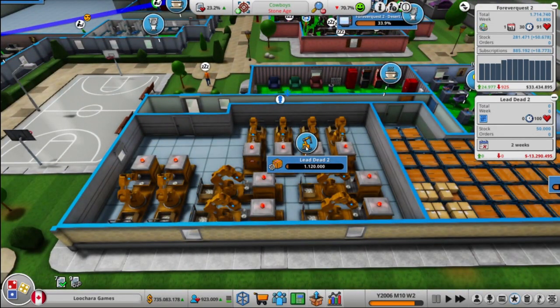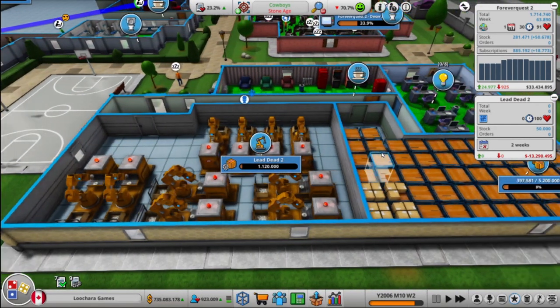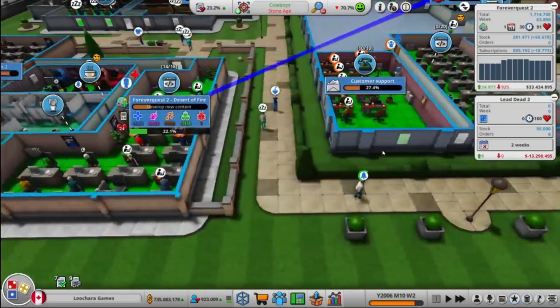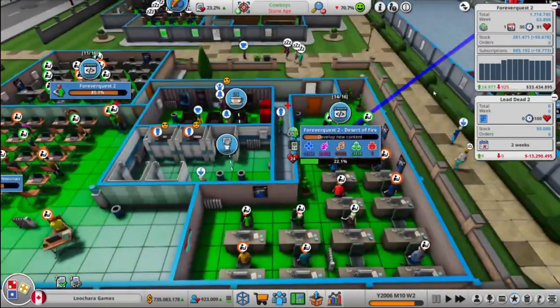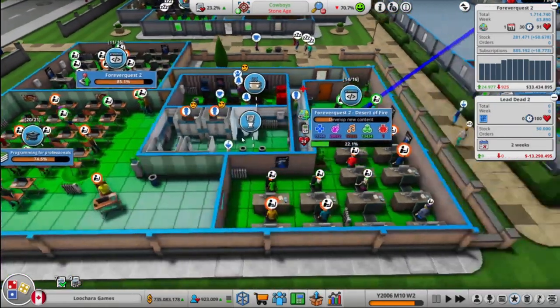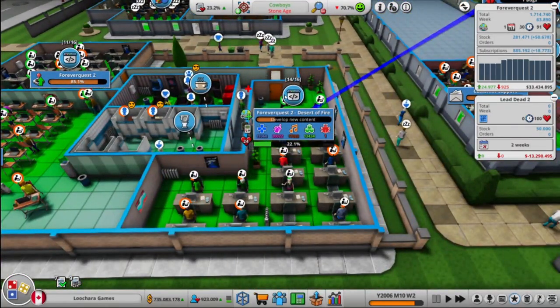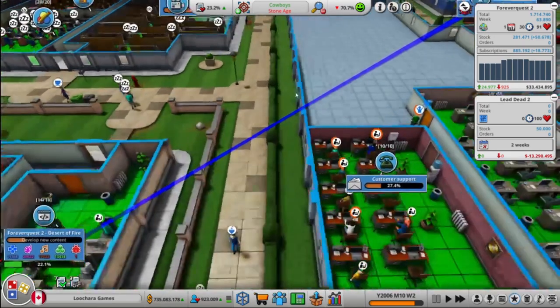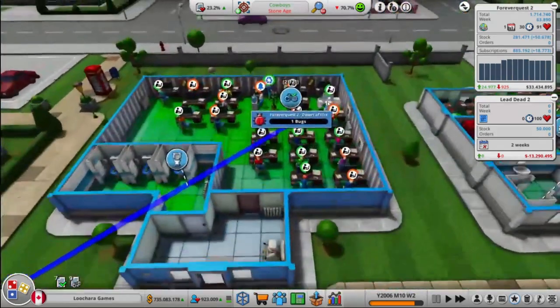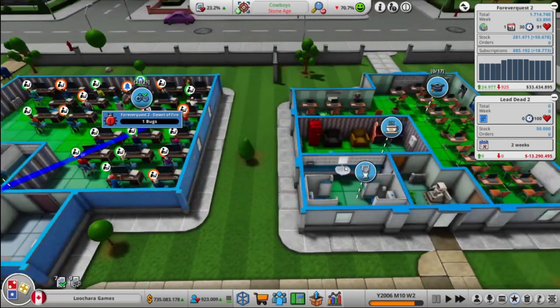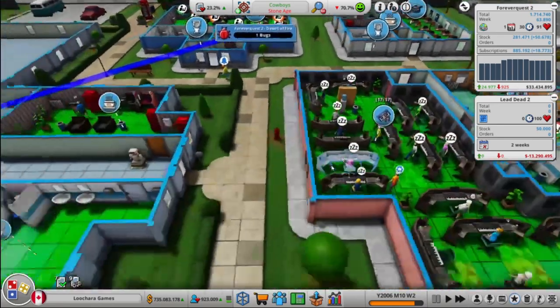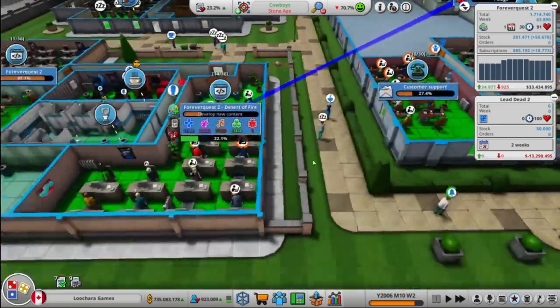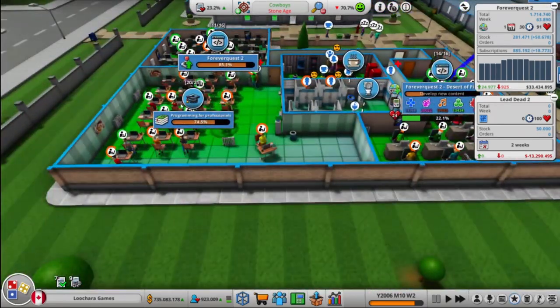We got production set for it. We got Forever Quest 2. We're doing a free update for it with this dev team. This dev team is working on an expansion for it, Desert of Fire. They're fixing the bugs on it right now. Our main dev team is in training over here.